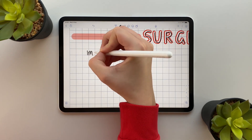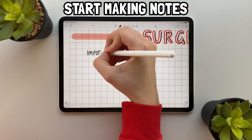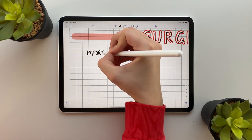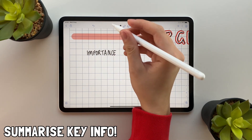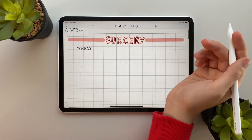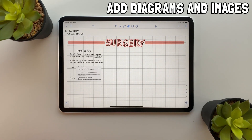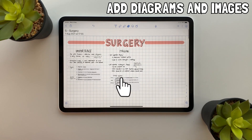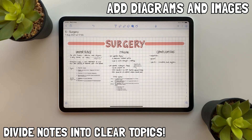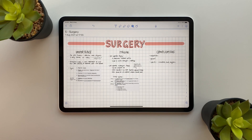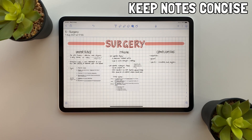Once I'm done I then go through my lecture and start making my notes. I do this by summarizing the key info on the slides and writing it down in a way I can understand. I also add diagrams and images to help with my understanding. I make sure I divide my notes into very clear topics and subjects to make my notes easier to understand. It's important to keep your notes concise but ensure that you still have enough detail to clarify any confusion.